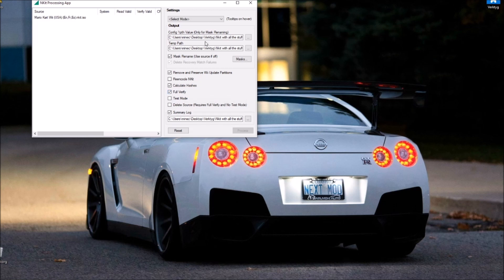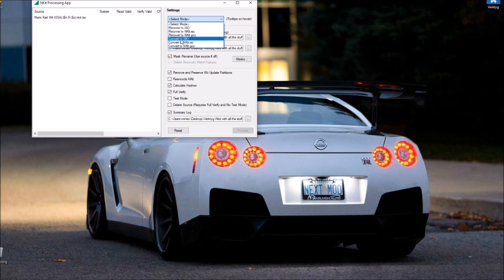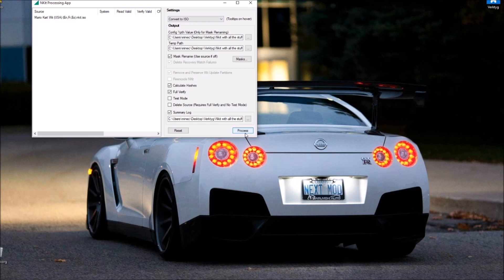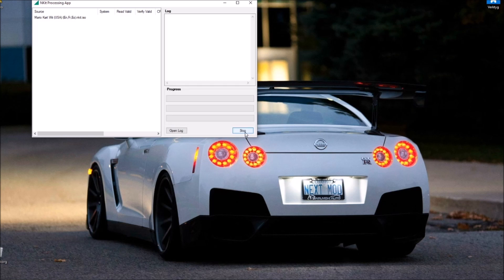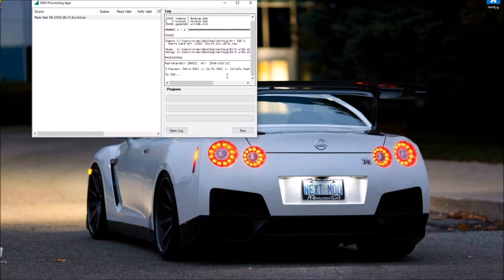And when it is in here, we can now of course click full verify if we want to. It doesn't really matter. We just need to make sure that we put convert to ISO. It's not harder than that. Just press process and this time it should actually work.